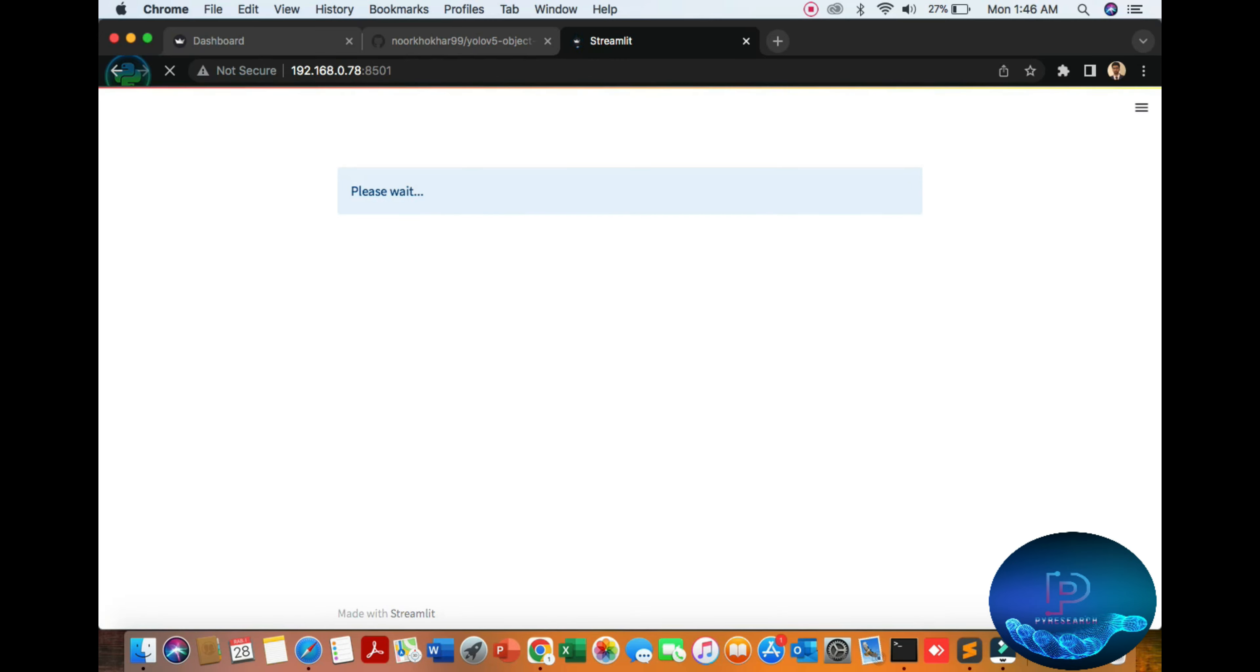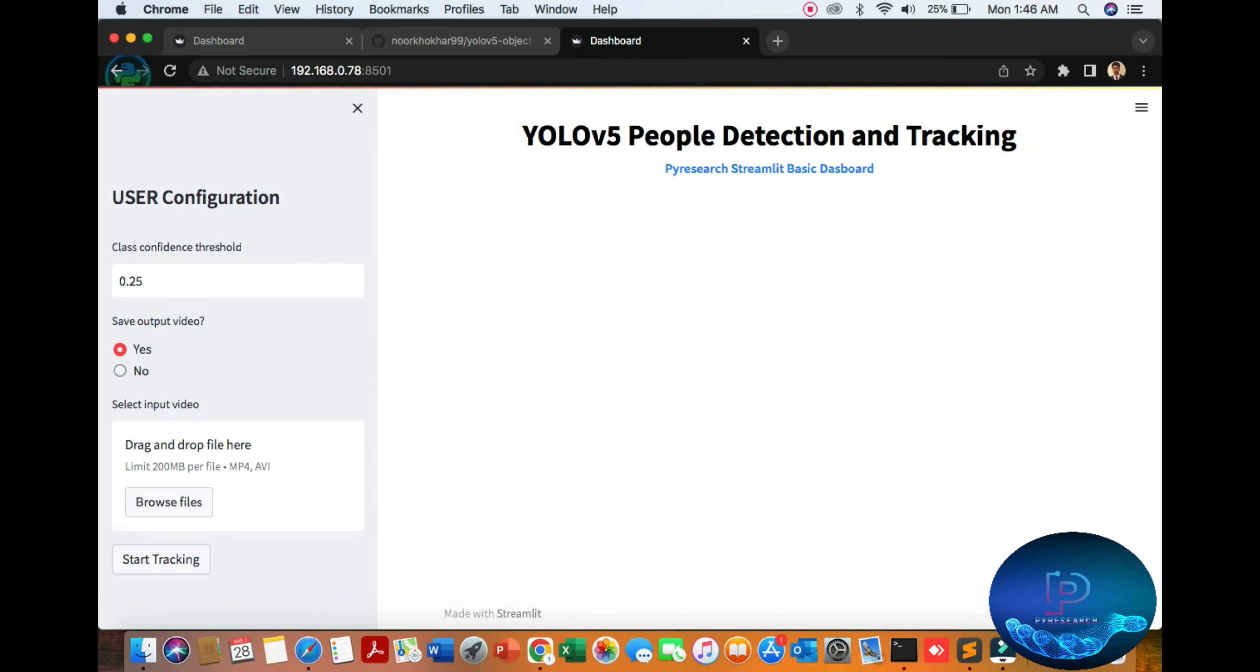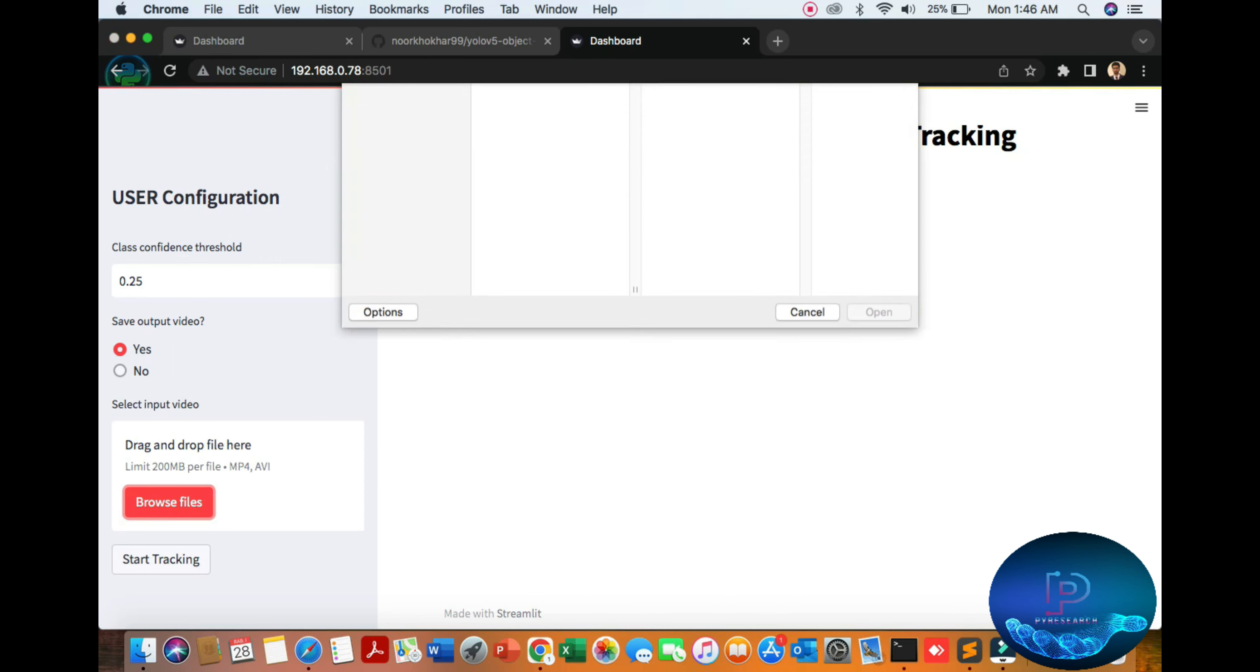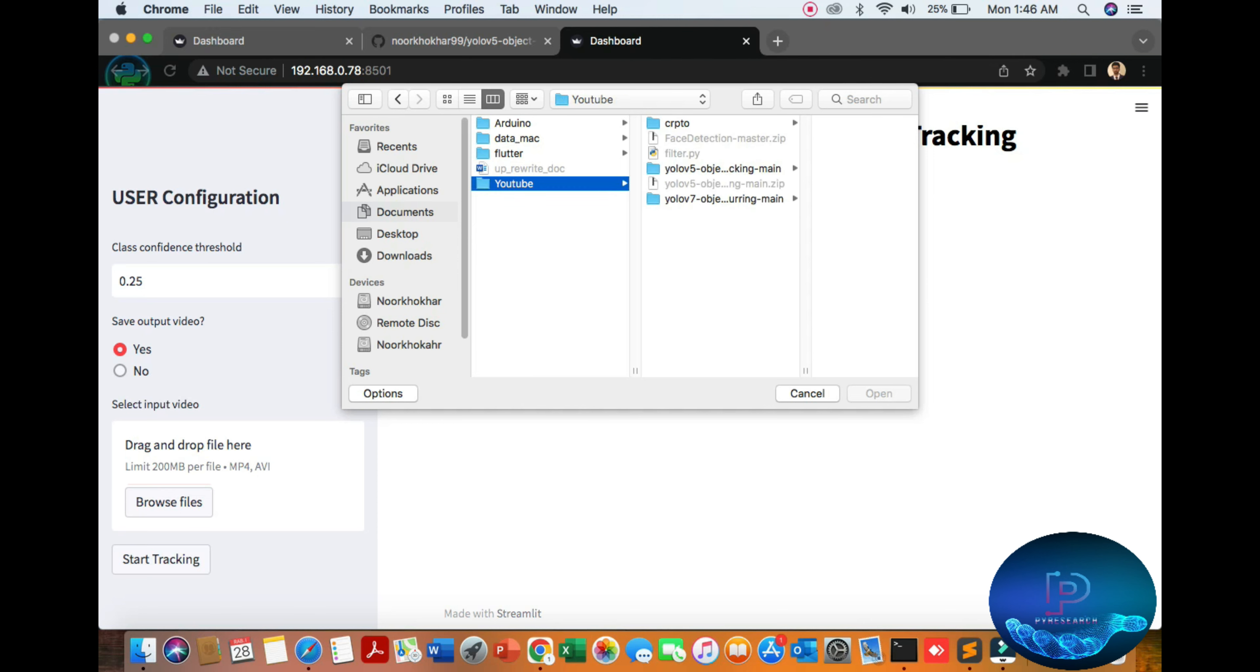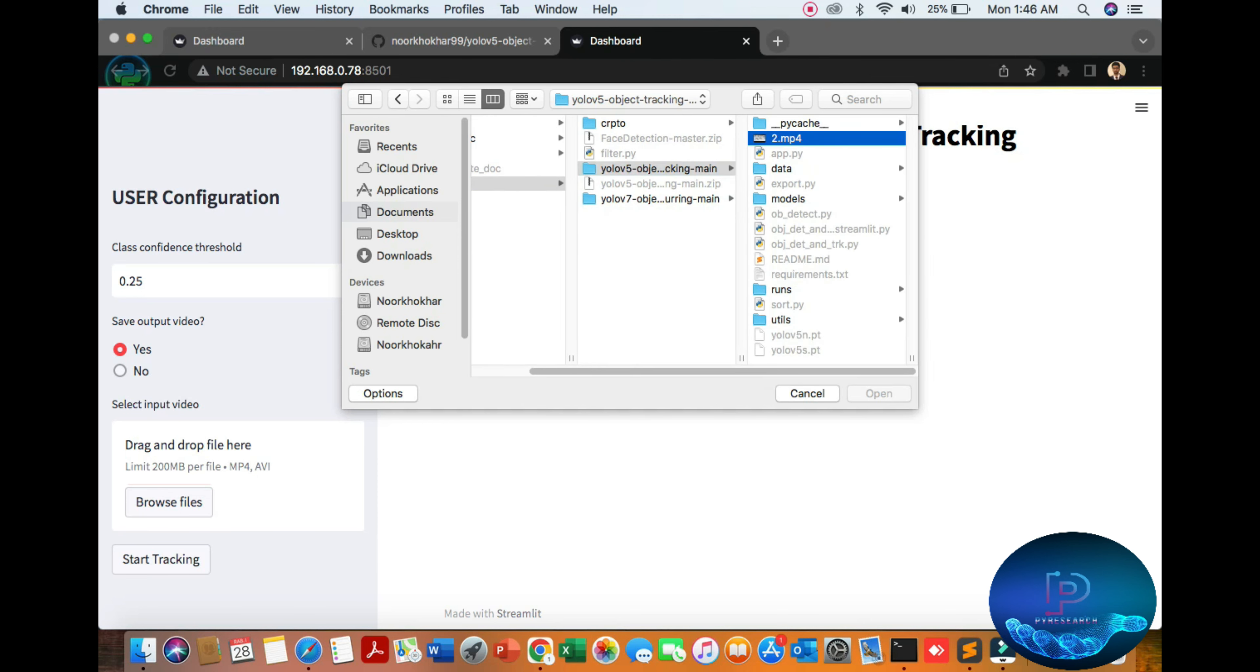You can see the interface. First of all, you add your data, which means the video file source. The file is ready to run our dashboard using the browser configuration. You can use YOLOv5. Here's the source, just start tracking.